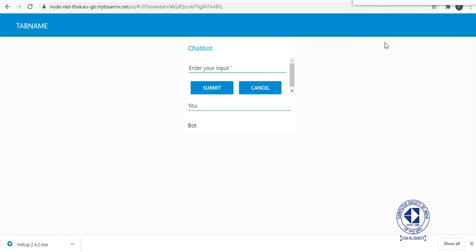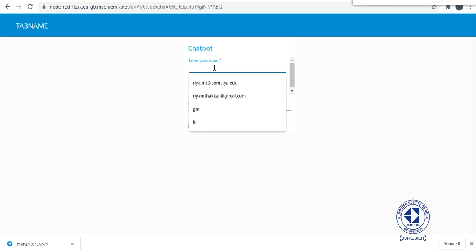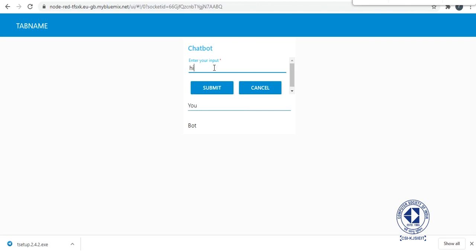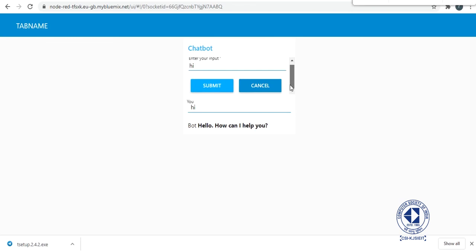So you land on this page. This is your chatbot. You enter hi and it's going to ask me hello how can I help you. So it's working perfectly alright.